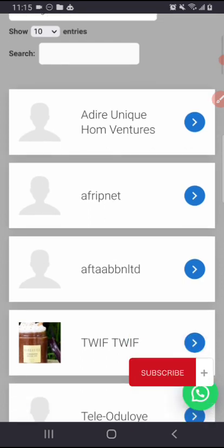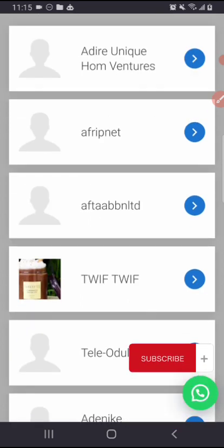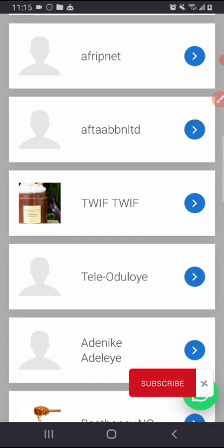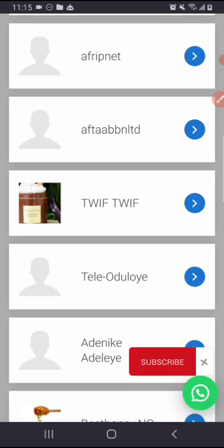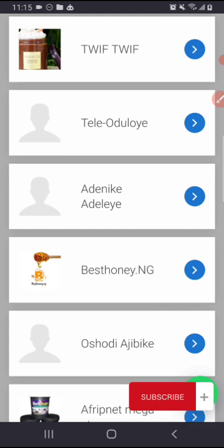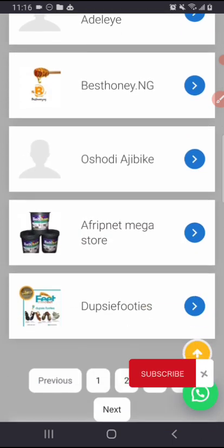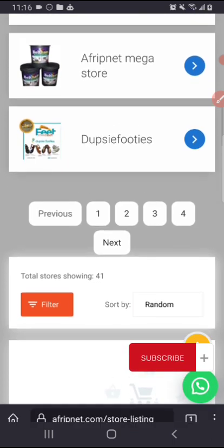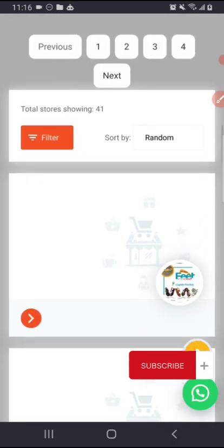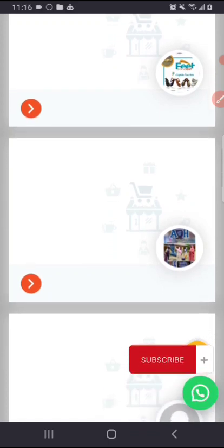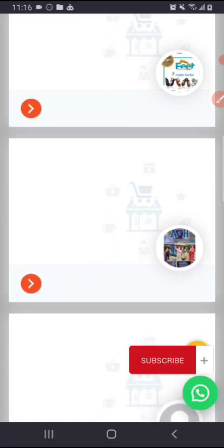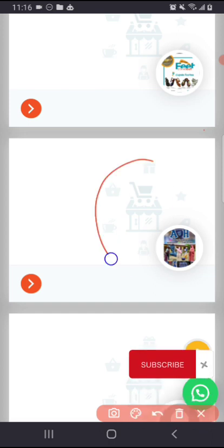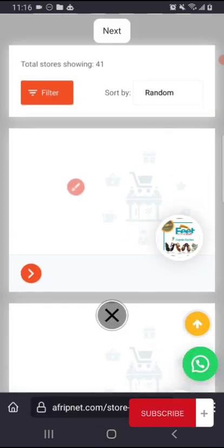Afripnet, this is Afta BBNTLD Limited, this is Twiff 24k, this is Tele Odula. So here are all the vendors on Afripnet website that are registered as vendors. Some have their DP and banner uploaded. You can see this one here has no banner, this has no banner.